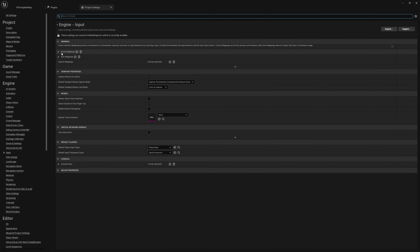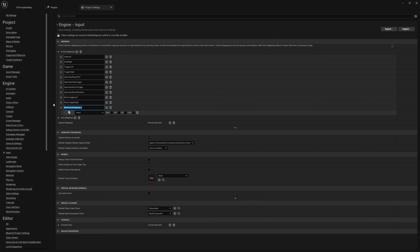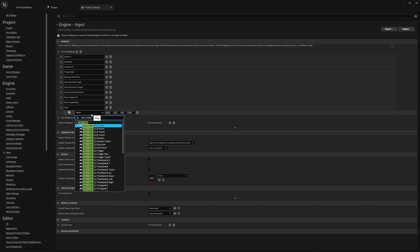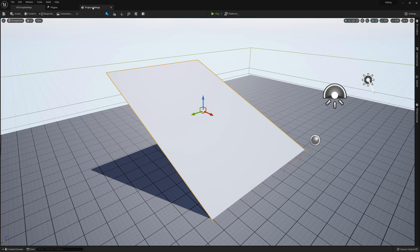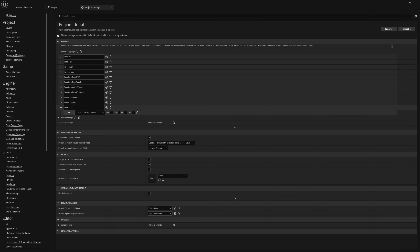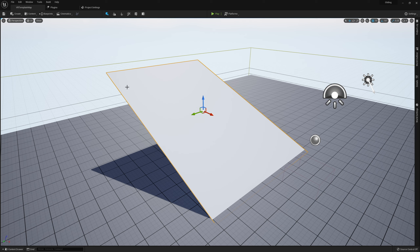To start out, let's open up our project settings and go down to Input. I want to create an action mapping here — I'm going to call it 'Glide'. I'm using a Valve Index so I'm tying it to the right A press. We need some kind of trigger to actually engage our gliding, so depending on what you're using — a button, a gesture, a specific pose, or maybe it automatically engages when you fall off a cliff — that's entirely up to you. This is just a simple way to test our gliding.